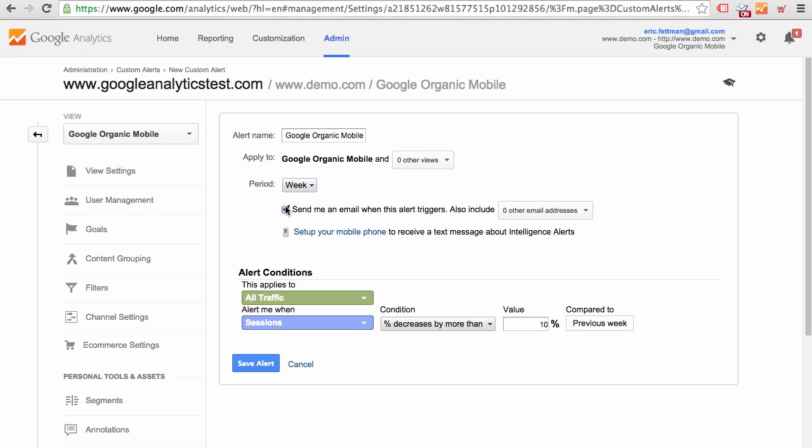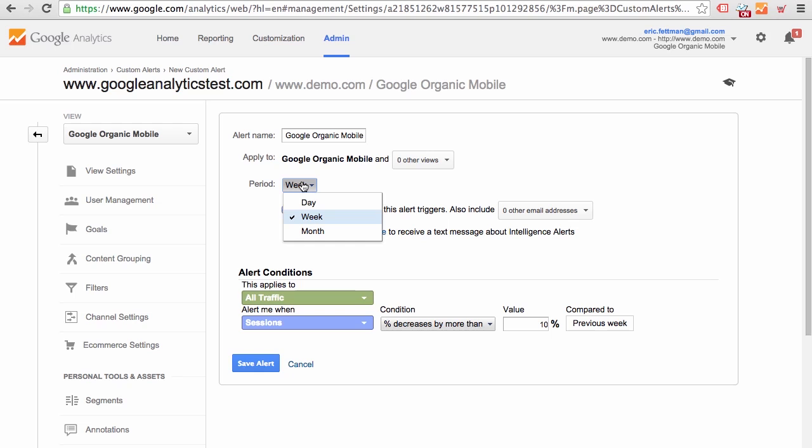We could also send an email to other people and we could send a text message as well. So now on a week-by-week basis, or if you wanted to on a day-by-day basis, monthly, potentially, you could proactively receive an alert when there is a 10% decrease in your Google organic mobile traffic. Obviously, the thresholds that you set are up to you. You could set an equivalent alert for an increase in traffic and you could monitor other metrics as well for sure. Intelligence alerts are very, very useful and underused feature within Google Analytics.